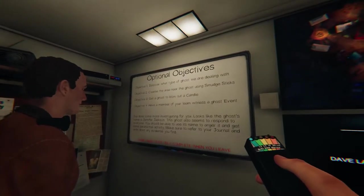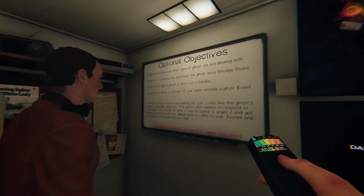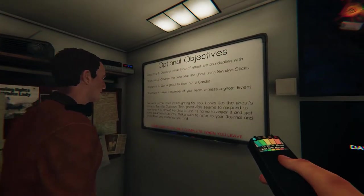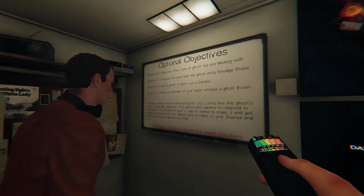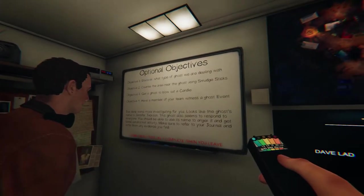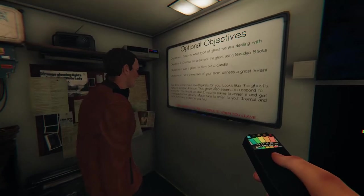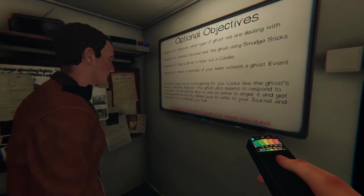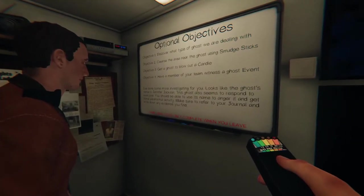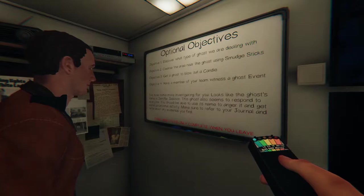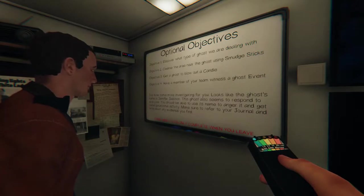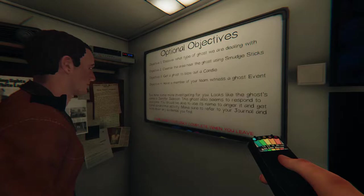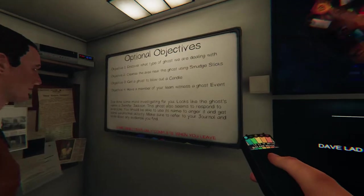Get a ghost to blow out a candle. Have a member of your team witness a ghost event. I've done some more investigating for you. Looks like the ghost's name is Jennifer Jackson. The ghost also seems to respond to everyone. You should be able to use the name to anger it and get some paranormal activity. Make sure to refer to your journal and write down any evidence you find.